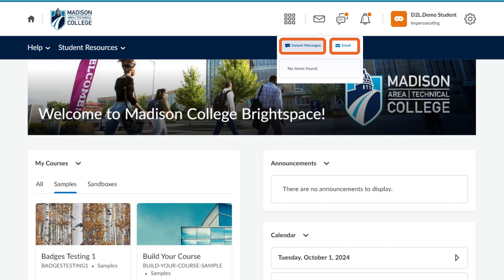While you are able to send and receive some messages through Brightspace, do remember to check your Outlook Student Inbox regularly to see all the emails you are receiving.